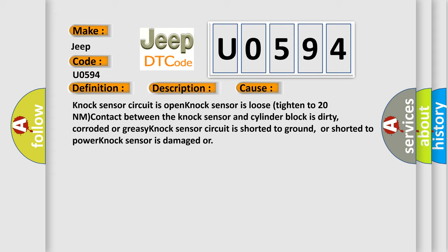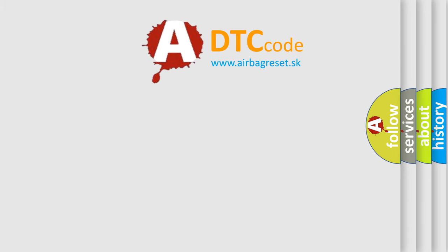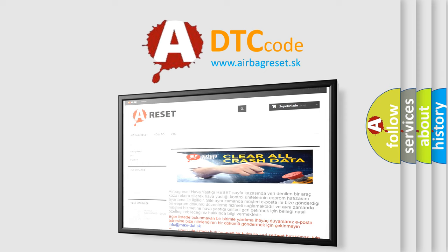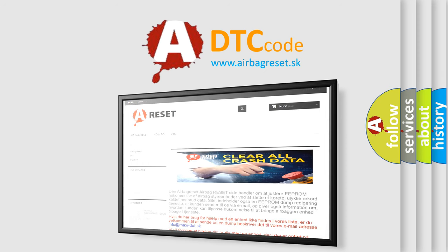The Airbag Reset website aims to provide information in 52 languages. Thank you for your attention and stay tuned for the next video.